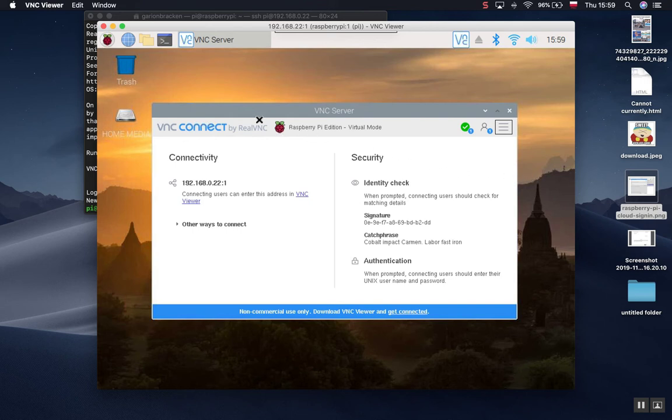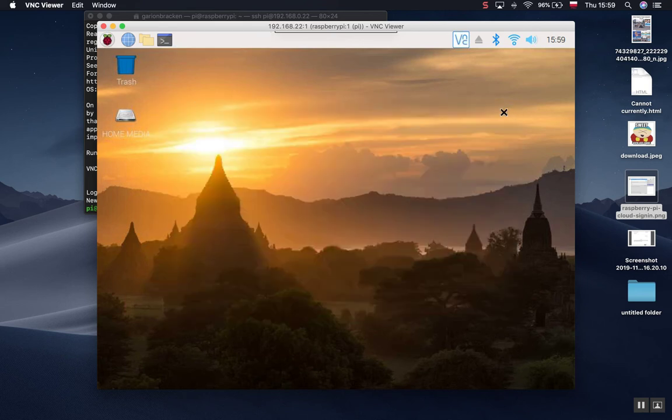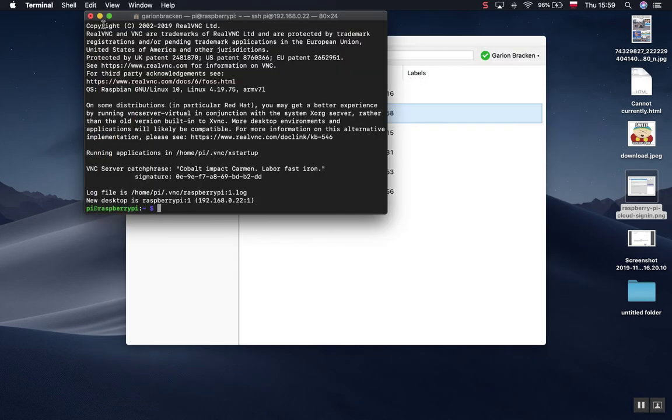So no amount of searching gave me the answer to this. I actually contacted VNC and they said that they don't provide support for free users. So basically go figure it out yourself. Check the documentation. Couldn't find anything in the documentation. Here's what the fix is.